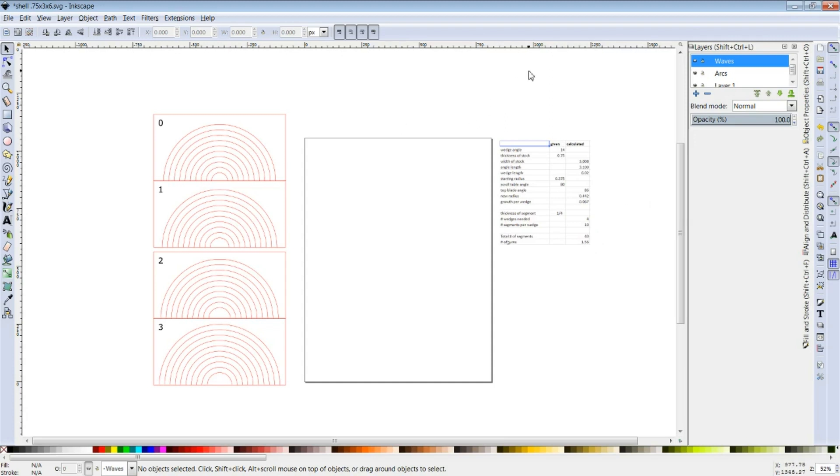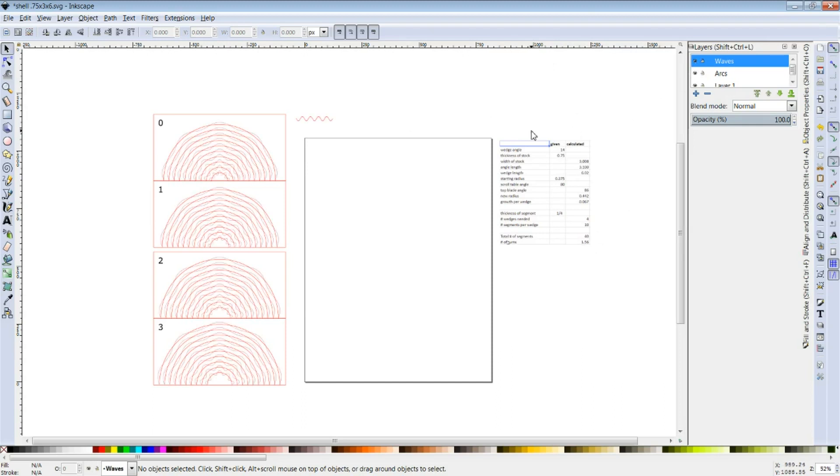I've also found in Inkscape a way to modify the arcs and rather than have them smooth, create a pattern that replicates through each one of the arcs and will create these kind of soft waves in the shell.